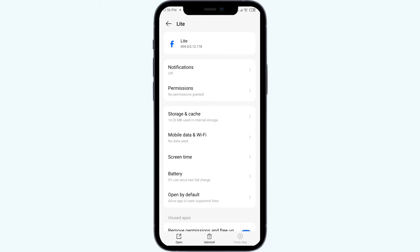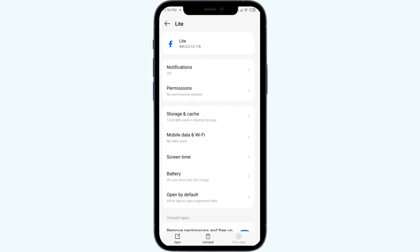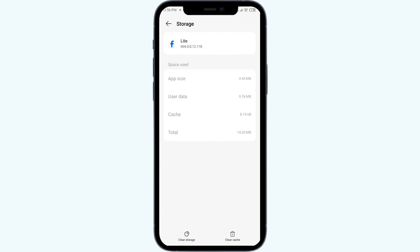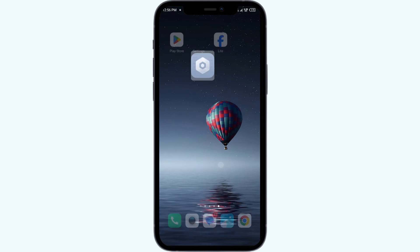The fourth solution to fix this problem is to clear the Facebook Lite app cache. Clearing the app cache can resolve performance issues. Click on Storage and Cache from the same interface, then click on Clear Cache to clear the Facebook Lite app cache.